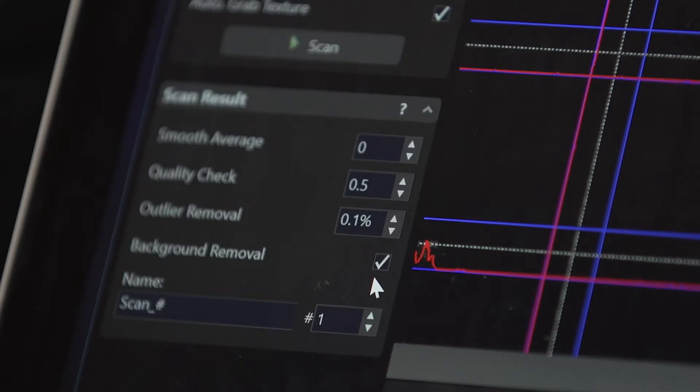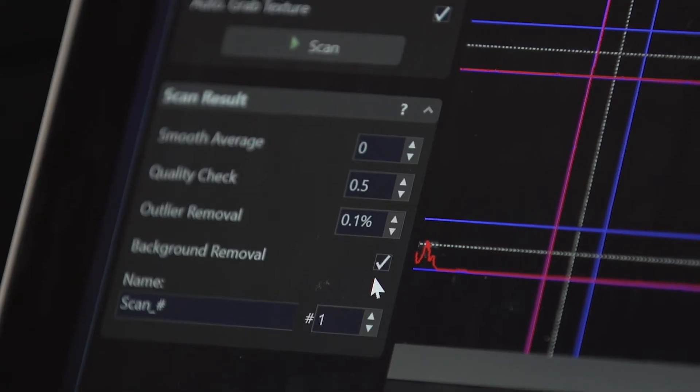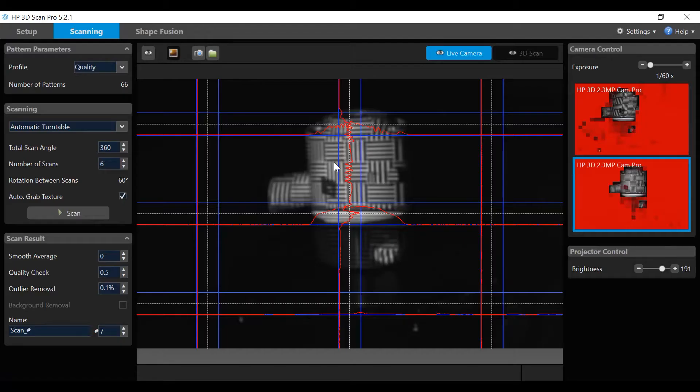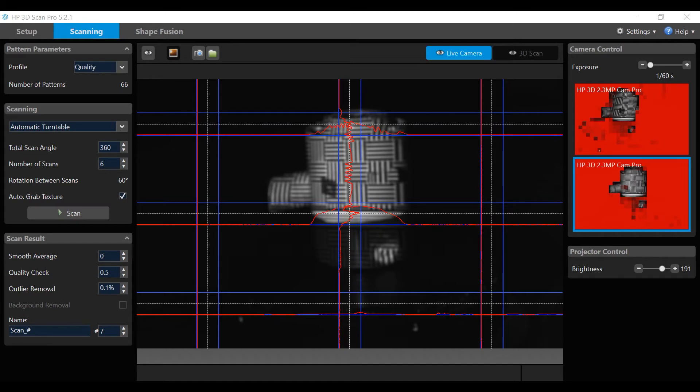The values in the scan result box will be left at default values, with background removal checked on. The starting scan number can be set by the user and the system will number each scan sequentially. Reposition the object. The last step before scanning is to recheck the sharpness and focus in the scan window and the camera windows.